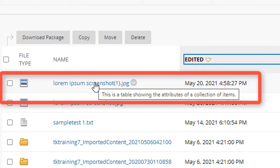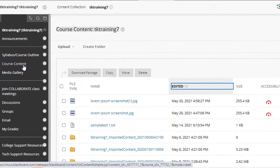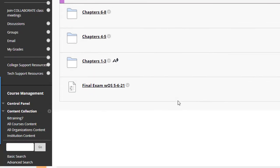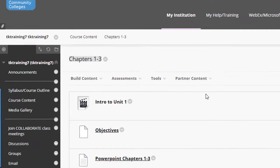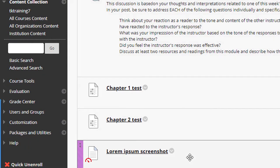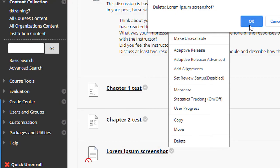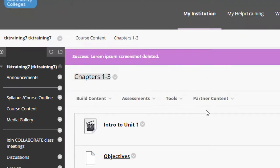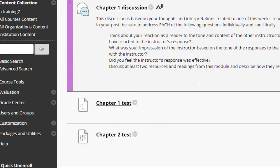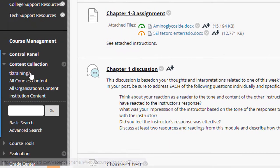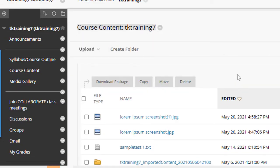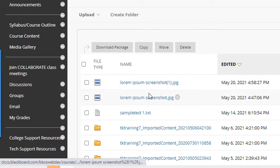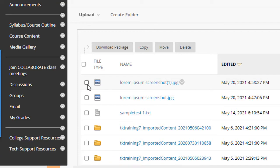What I want to show you next is that I can go into the course content and go into the folder, and I can delete this graphic from the course. Now it looks as though I've deleted this graphic from my course. But in fact, if I go into the content collection, I see that these files that I had uploaded earlier are still in the course content collection.